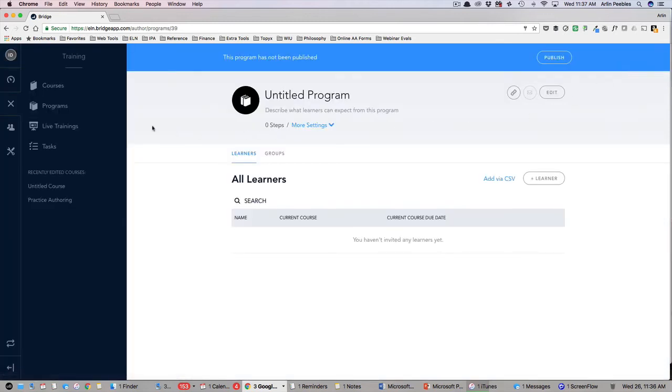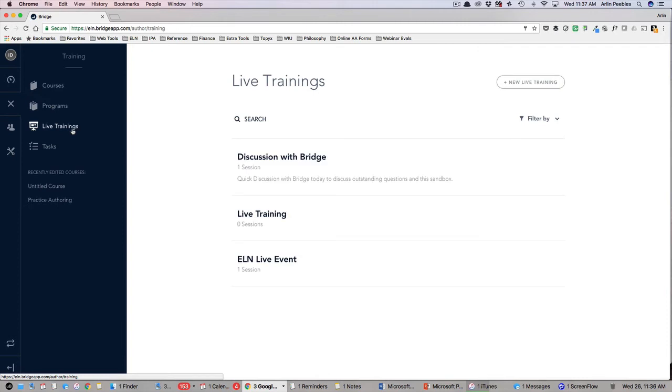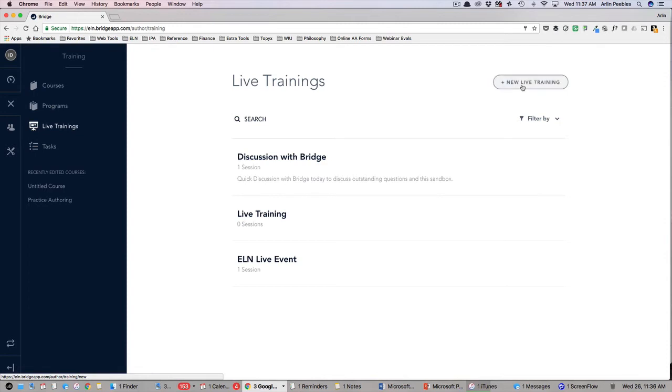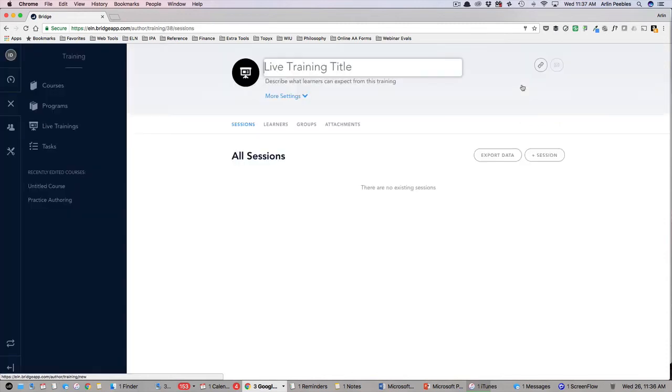Finally is the live training portion. From here you can see a list of upcoming live trainings available on ELN and assign those to your team. As a manager, you also have the ability to add new live training courses by clicking on the New Course button in the top right of your screen.